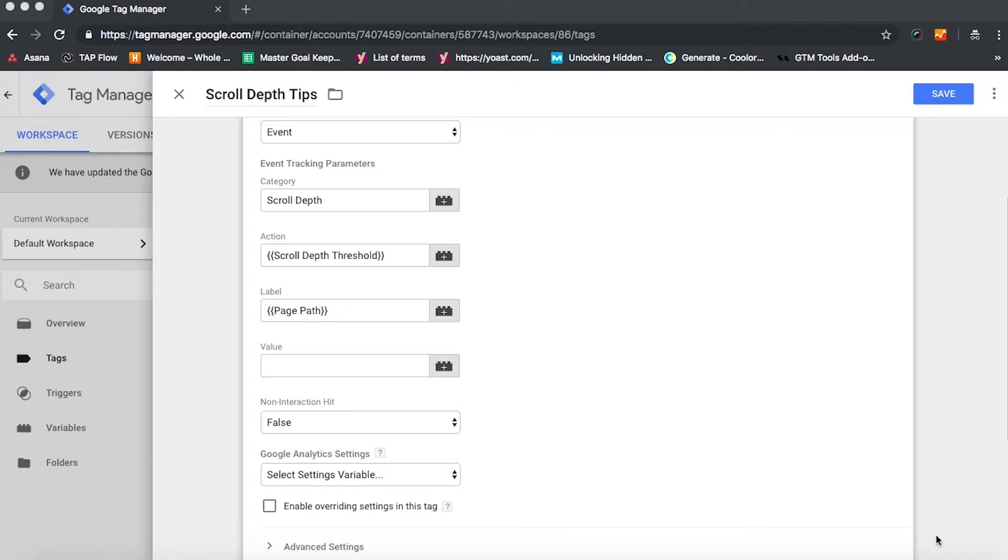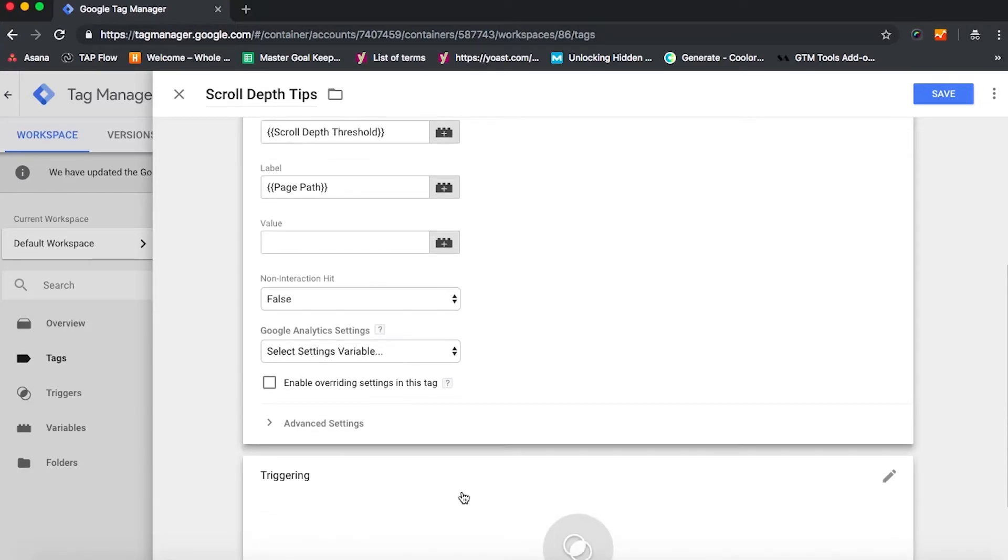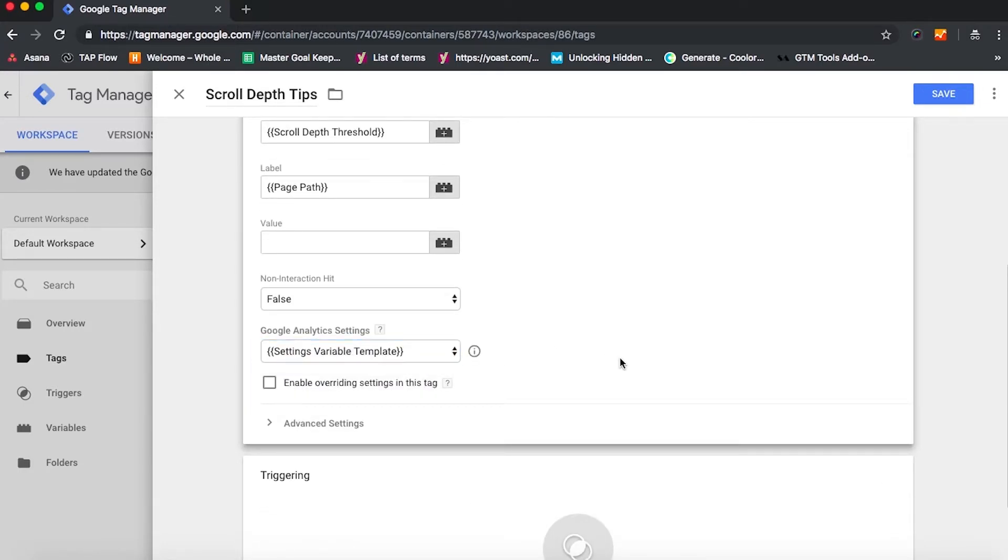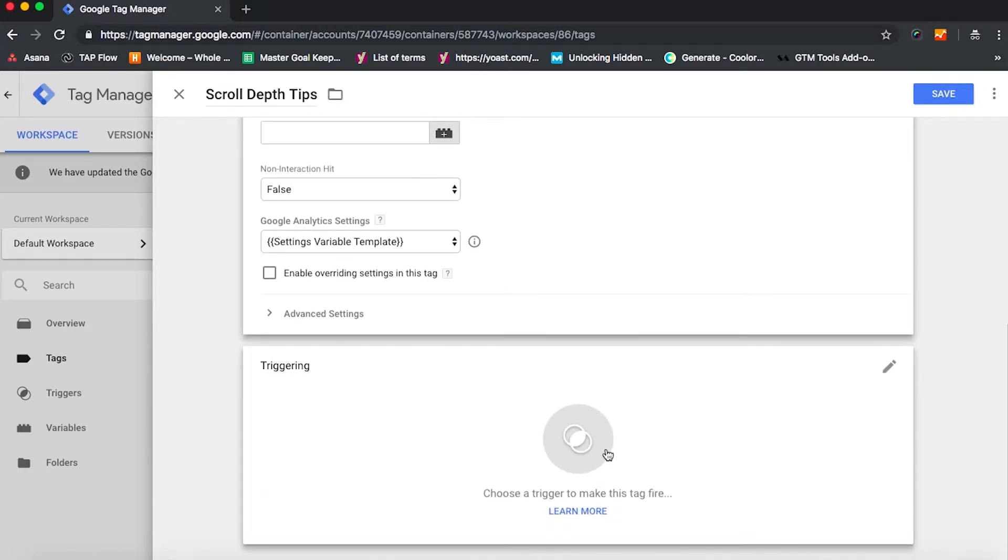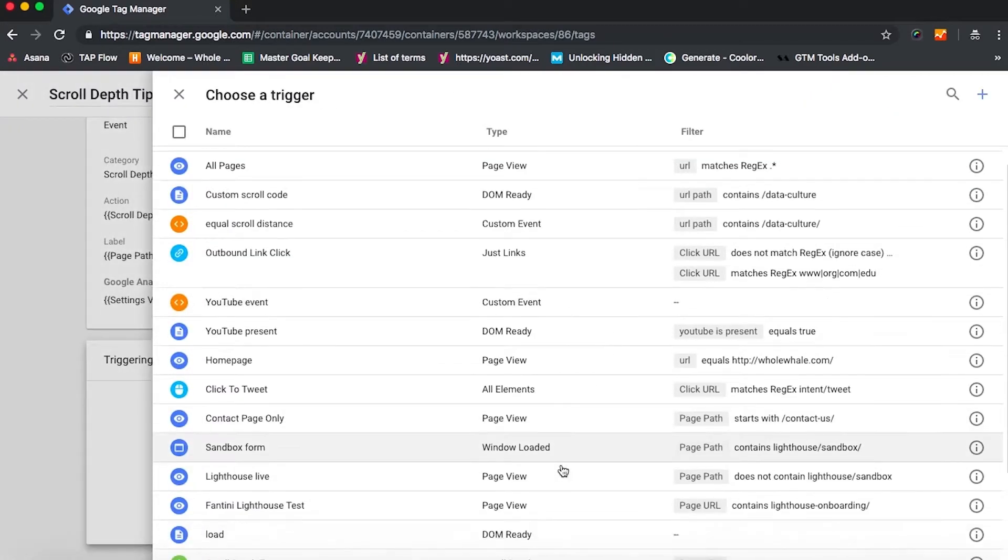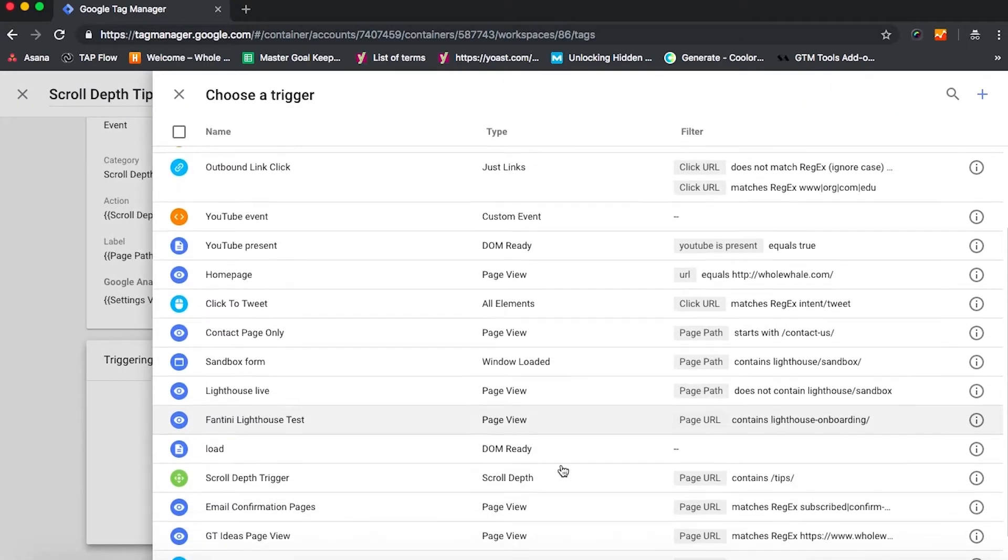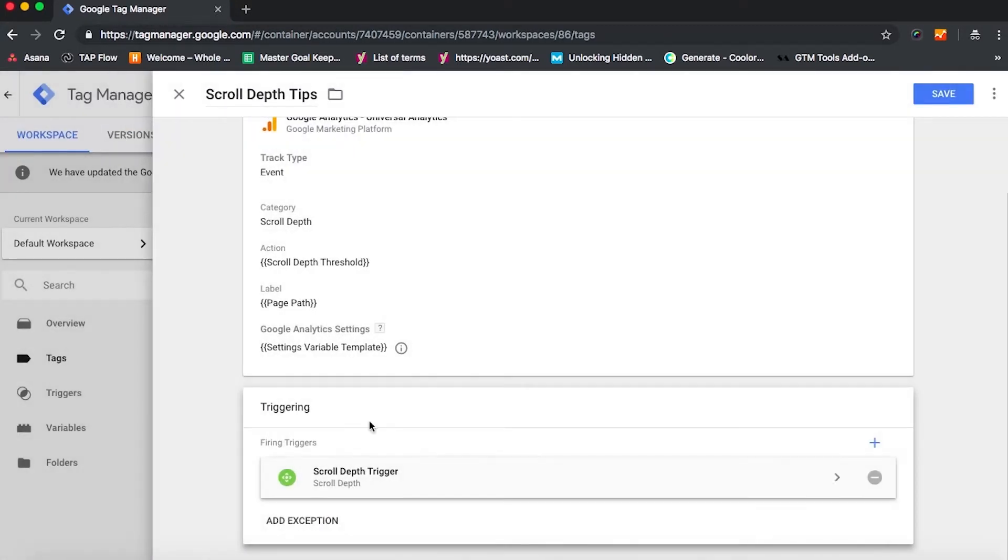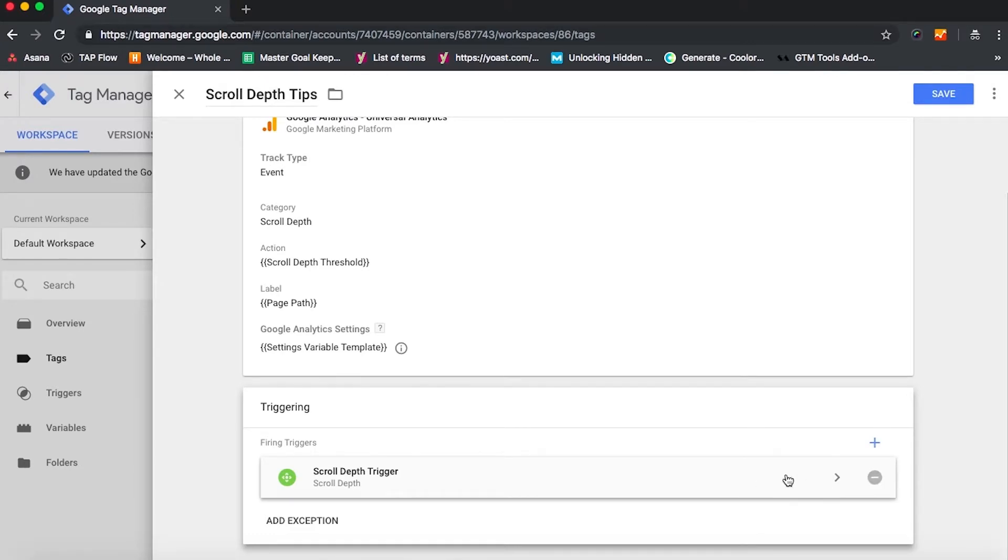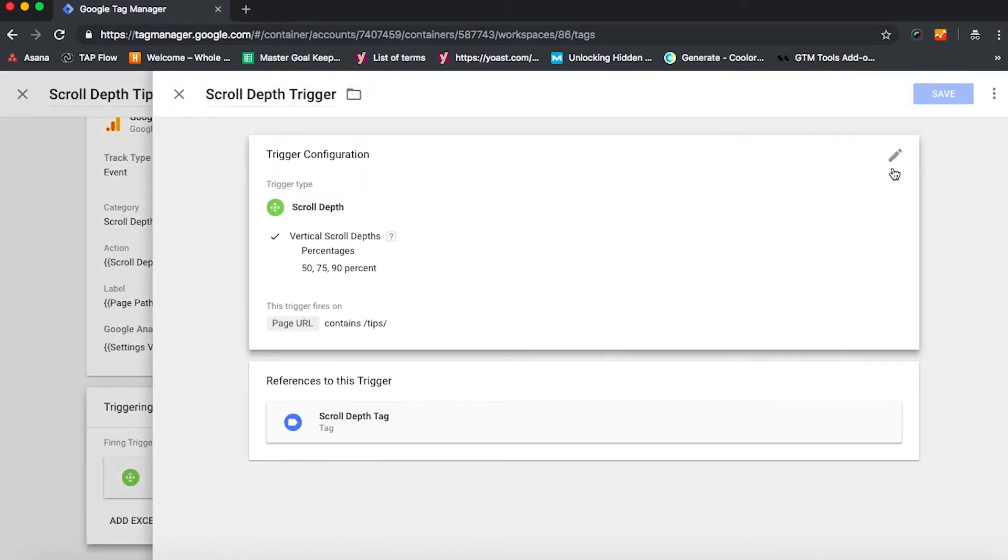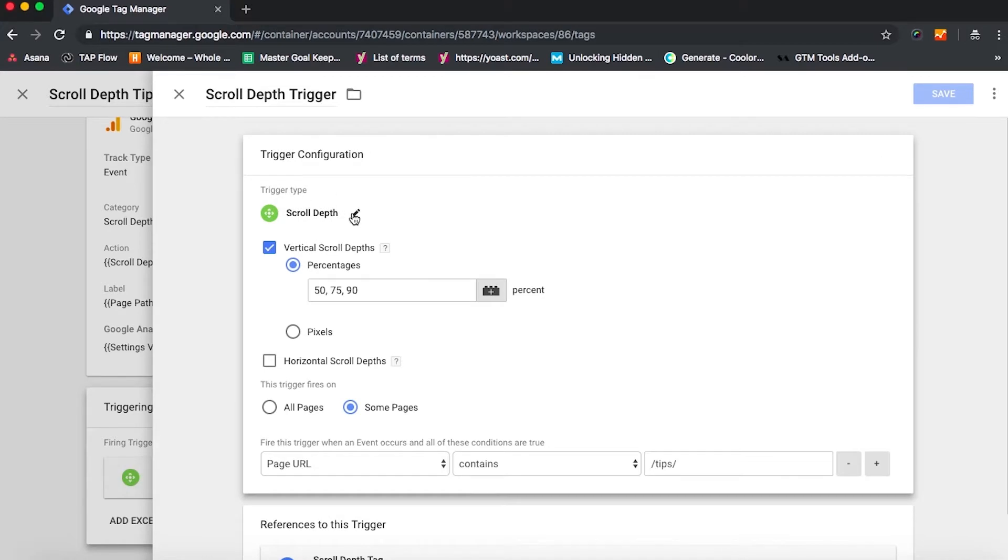We can set that to true if we don't want it to count as interaction, but we do want this to count so that it gives us a truer sense of bounce rate. We're going to make sure our settings variable template is in use, and then we're going to choose our trigger. We already have one configured for scroll depth, but if we were starting this from scratch, we would go and enter in a new trigger, rather.